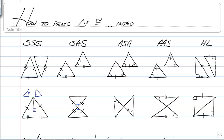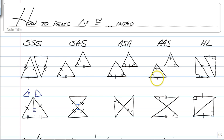The third option is angle-side-angle — similar to the last one, except this time you have two sets of congruent angles with a side in between. Because all three angles of a triangle always add up to 180, another way we can do this is angle-angle-side. If you have two congruent angles and a congruent side, you can prove triangles congruent. If the side is between the two angles, it's ASA; if it's not, it's AAS. Always make sure you mark your vertical angles.